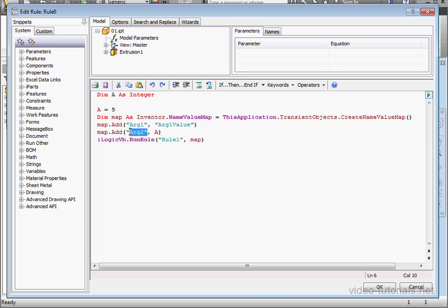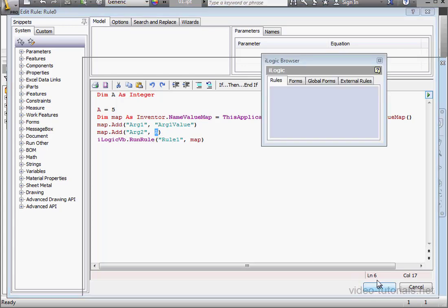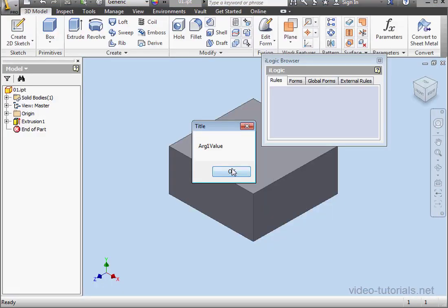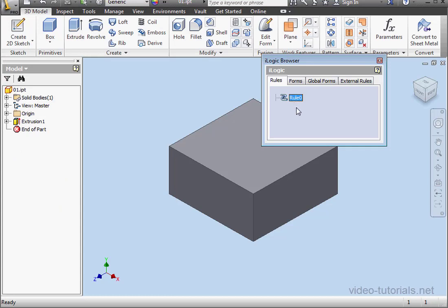So in a nutshell, the second Argument will store the value passed to this Argument through Variable A. Let's click OK to test it out. And let's modify our second rule now.